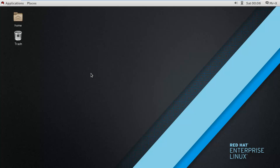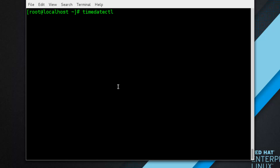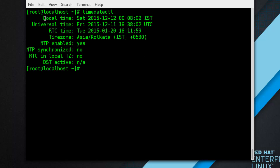The timedatectl utility is distributed as part of the systemd system and service manager and allows you to review and change the configuration of the system clock. You can use this tool to change the current date and time, set the time zone, or enable automatic synchronization with a remote server. To display the current date and time, run timedatectl with no additional arguments. The output shows local time, universal time, RTC time, time zone, NTP status, and more.